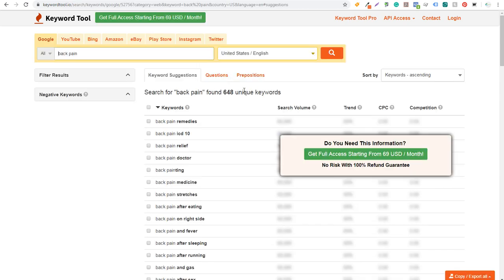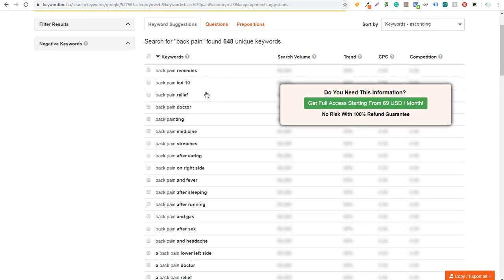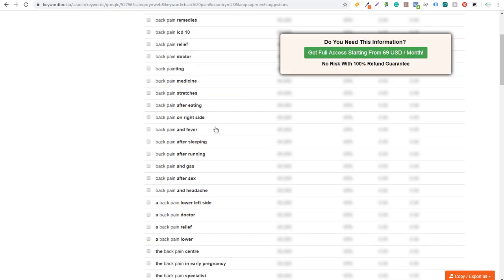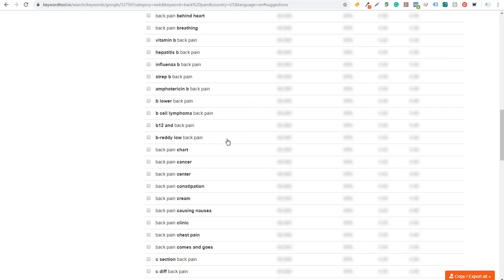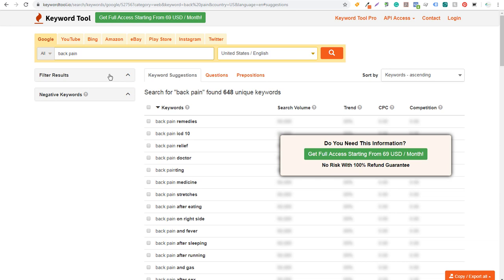Going into KeywordTool.io, I enter 'back pain' and click search. It found 648 unique keywords. They don't show you search volume, trends, CPC, or competition, but you get a lot of keyword ideas organized alphabetically — so at the top are likely the most popular keywords. Scrolling down you can see things like back pain and fever, after sleeping, after running, back pain burning, back pain chart, and so on. KeywordTool.io is a really good keyword tool — I sometimes use it for YouTube.